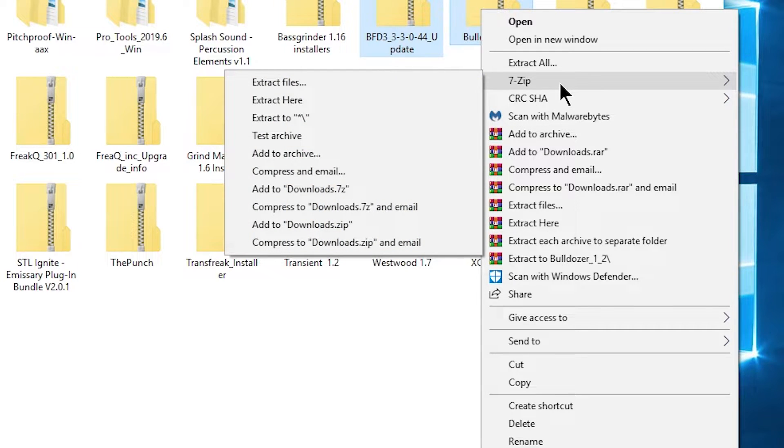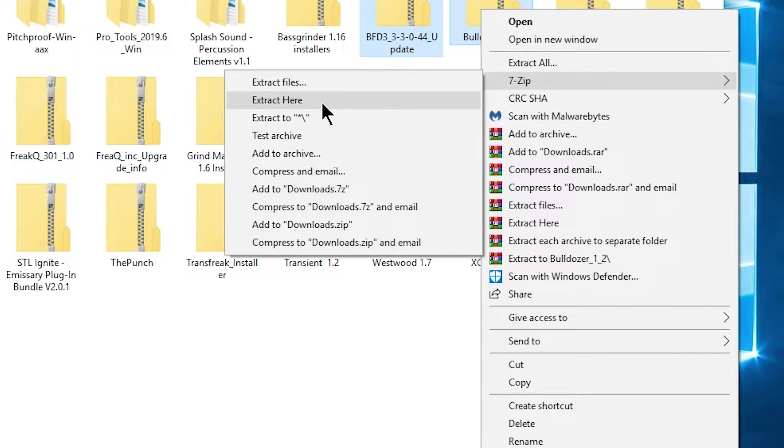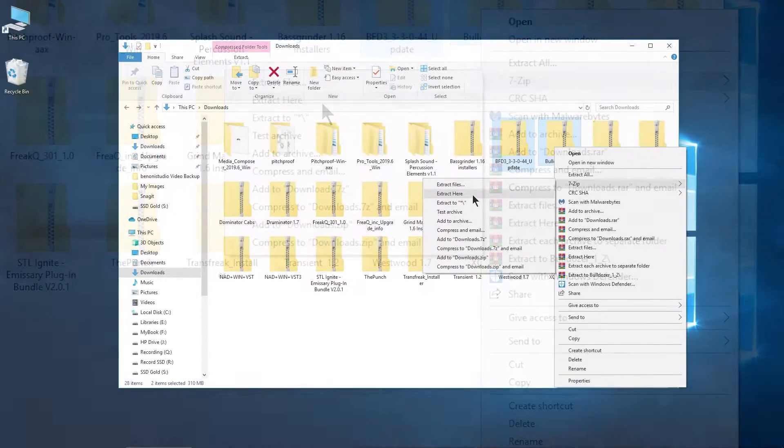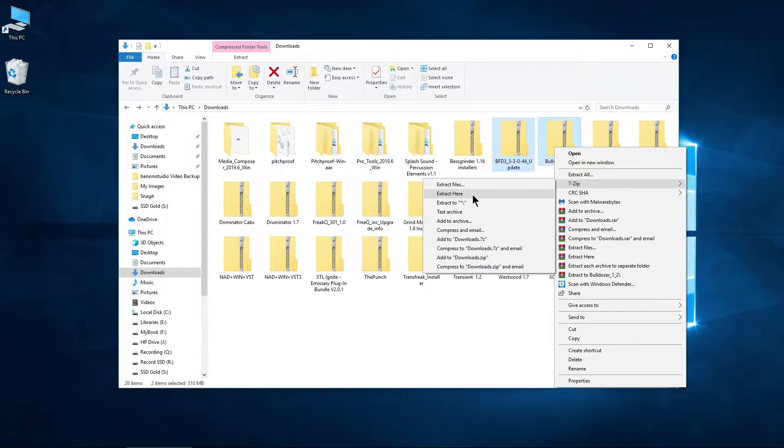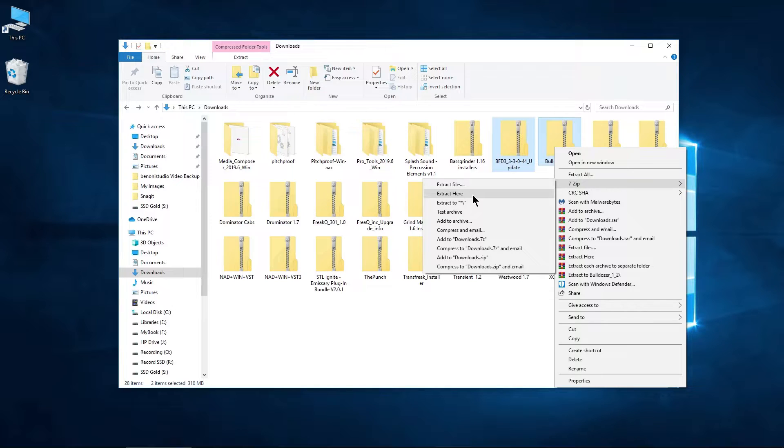So come to 7-Zip, and if I were to choose extract here, that's going to extract all of those files to this directory, which might be helpful if you have a lot of compressed folders of pictures, for example.